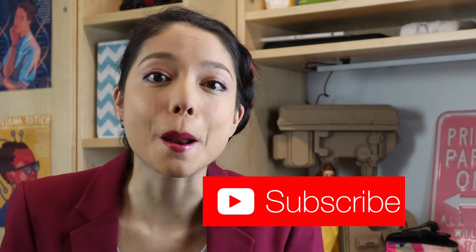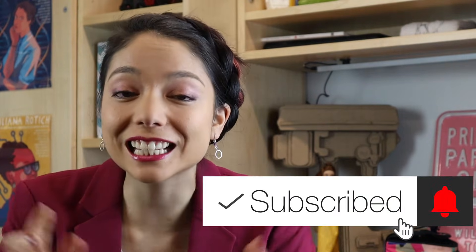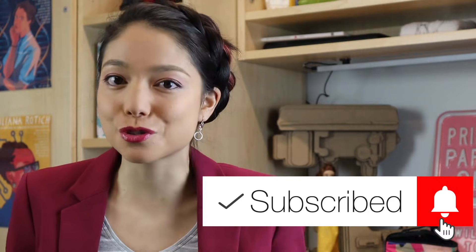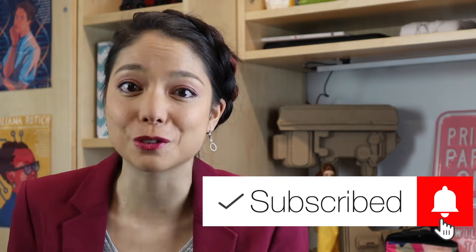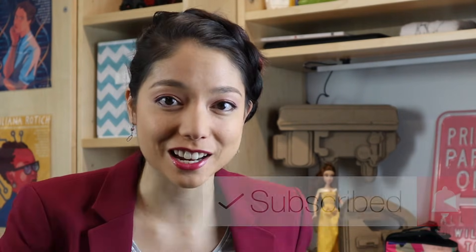Before we get started, make sure you hit the subscribe button and click the little bell. I've noticed a huge drop in immediate viewership, which means that y'all forgot to click the bell and are not getting notified when we post a new video. So you should do that, especially because there's a lot of fun holiday videos in the queue.